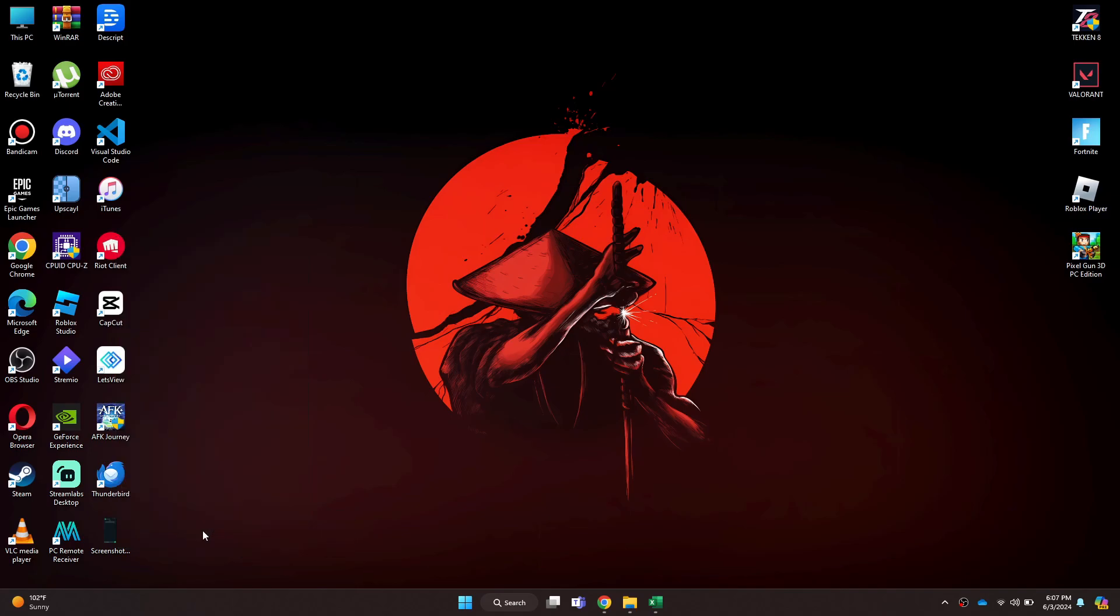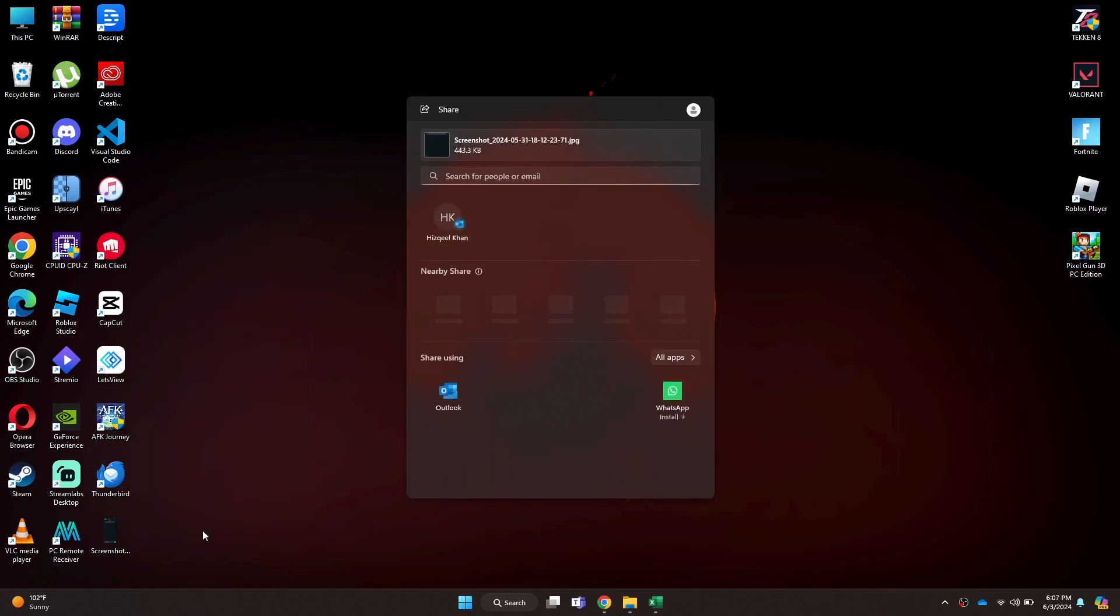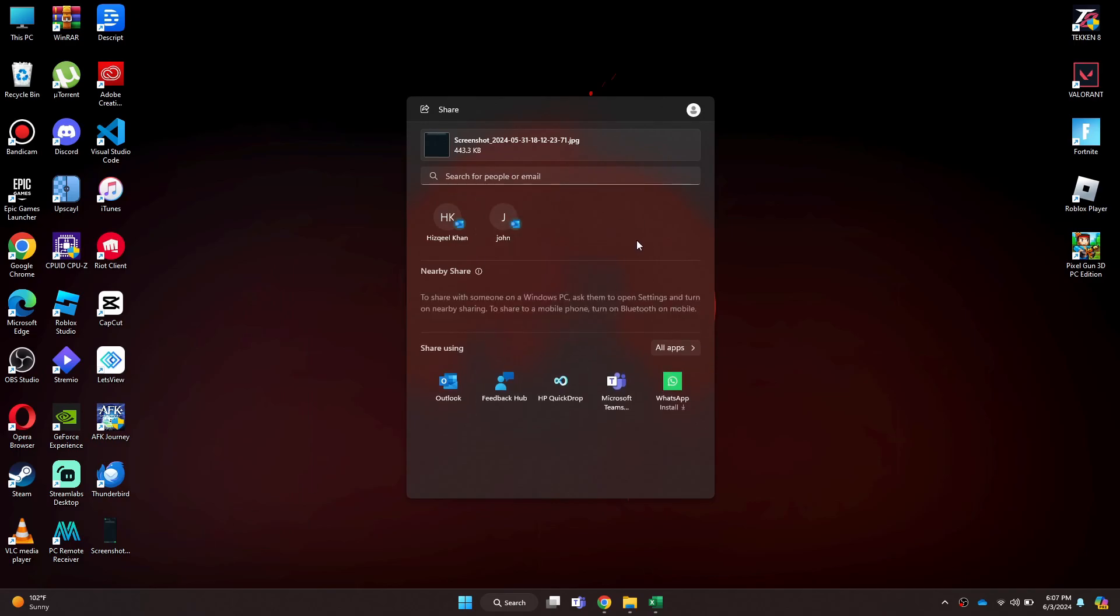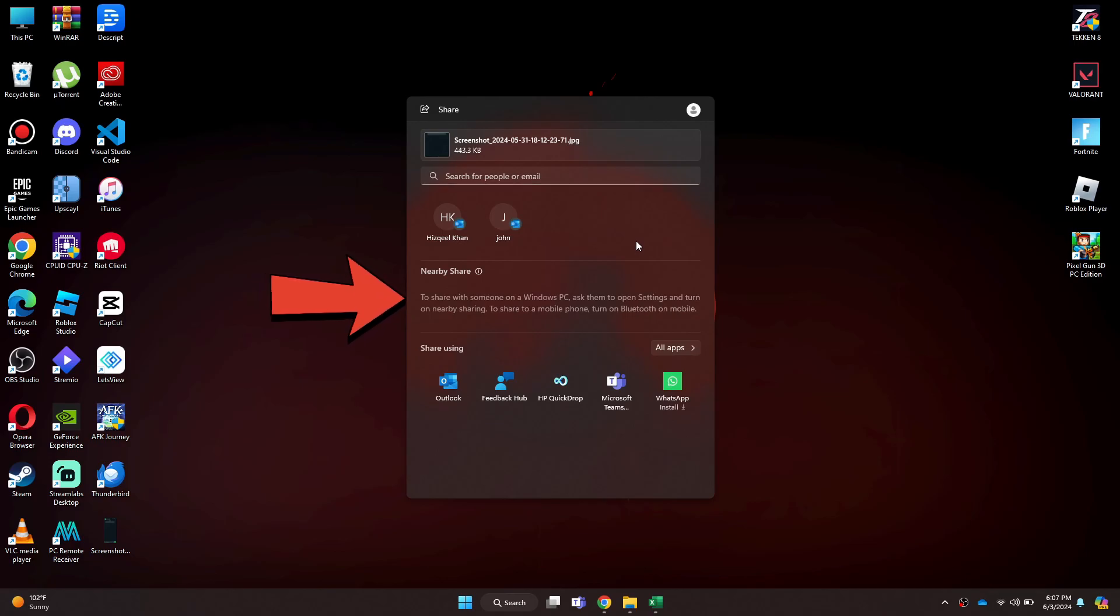Now a new pop-up will open up and inside it all of the devices will be displayed. You can just look for the target device under nearby share tab and then click on it to initiate the transfer.